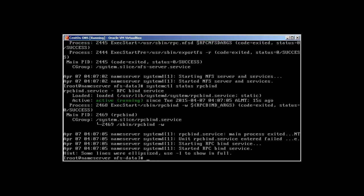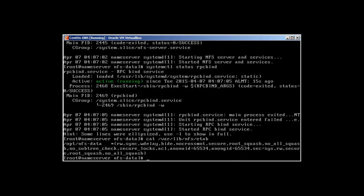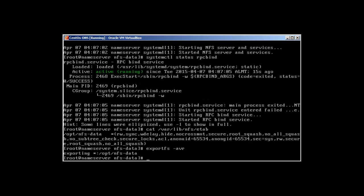To see that the exports were successful, use: cat /var/lib/nfs/etab. You can see it says /opt/nfs-data is exported. However, we also need to run: exportfs -avr. Here 'a' means all, 'v' is verbose, and 'r' stands for re-export all directories.